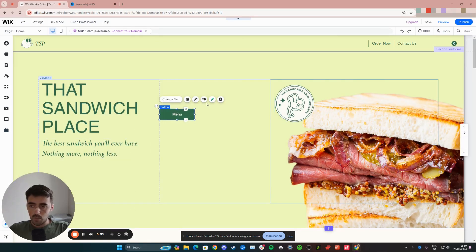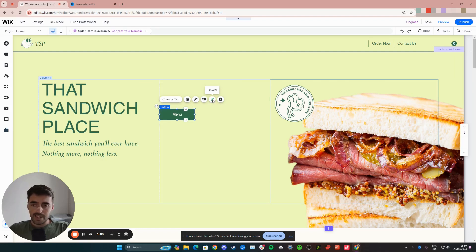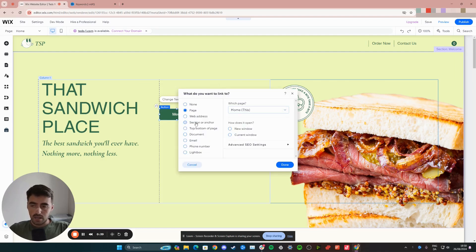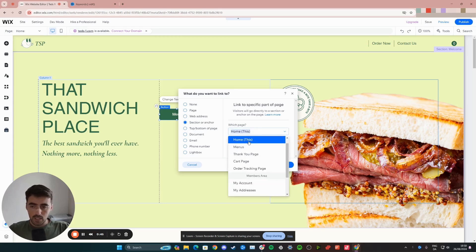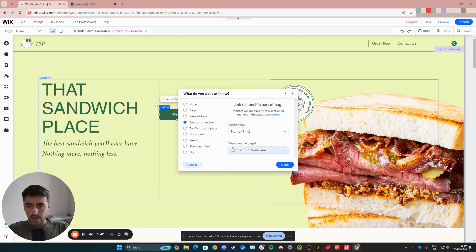So once this opens up, I want you to click on this link button right here and I want you to select the section or anchor option right here. Then you need to choose the page that you want this button to be relevant for. In my case, it's going to be the homepage, which is the page I'm on right now.